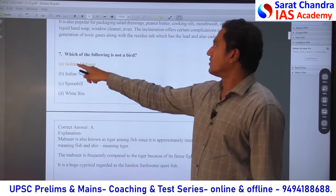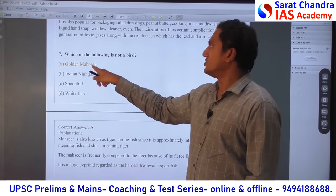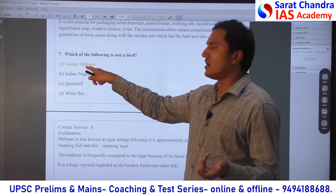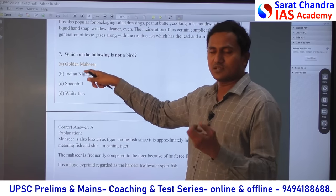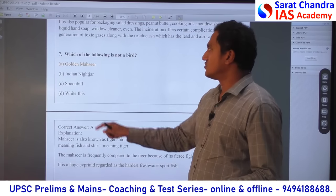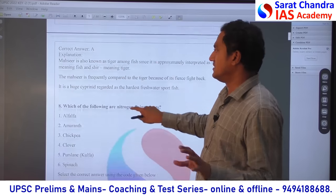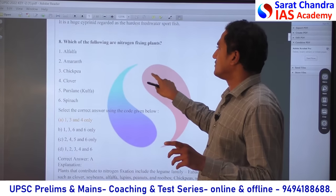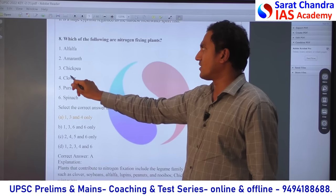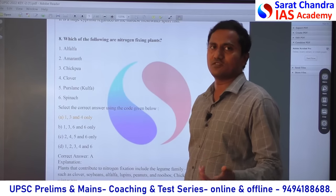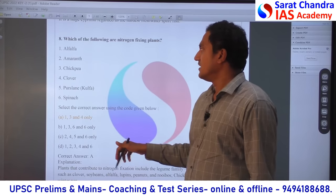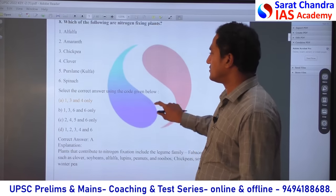Seventh question — Golden Mahseer is not a bird. It is a fish. 'Sher' means tiger, 'maa' means fish — it is actually a tiger fish found in water. Eighth question is also a fact question. Alfalfa, chickpea, and clover are from the legume family — leguminous, Fabaceae family. So 1, 3, and 4 is the answer. It is a very factual question.